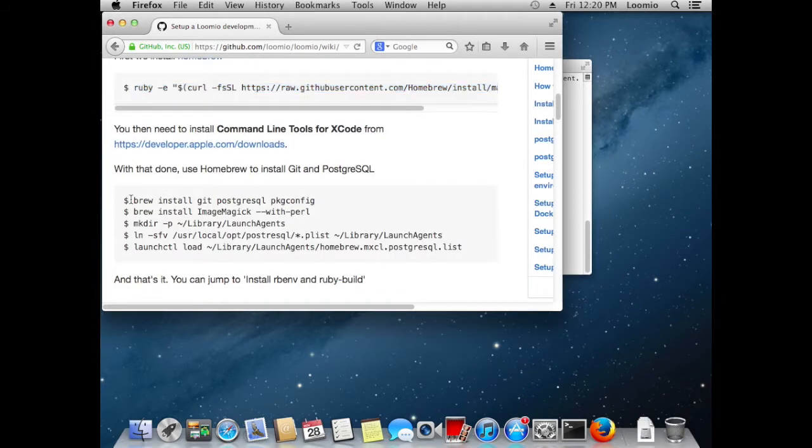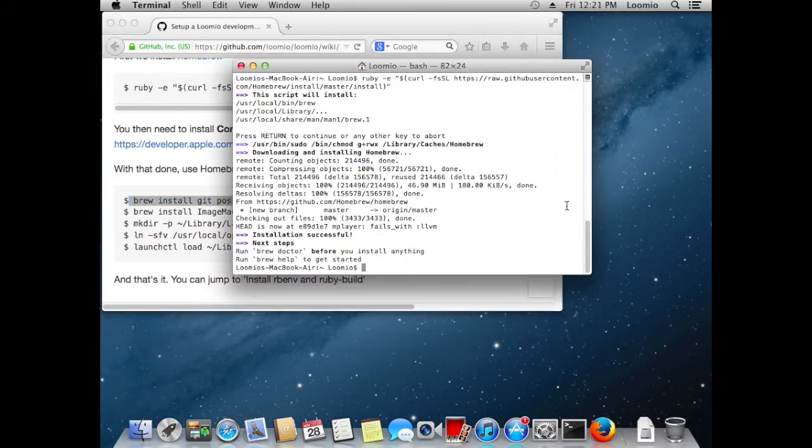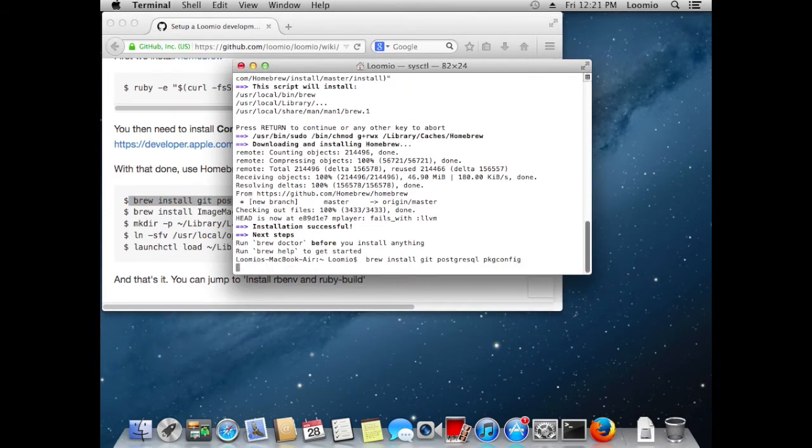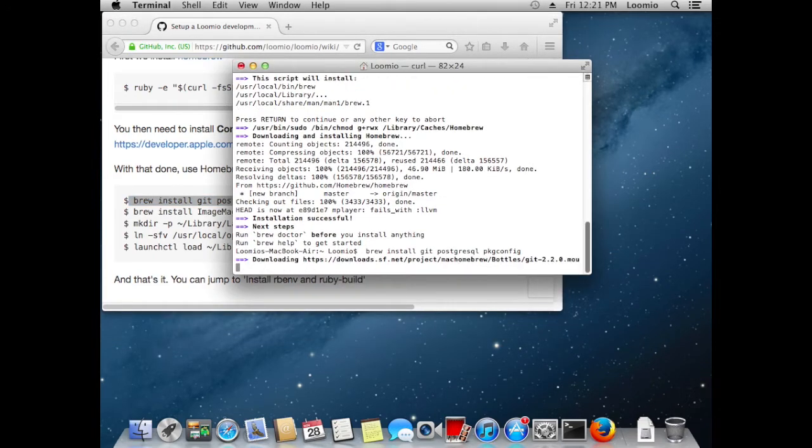So we continue on with the instructions. Copy and paste this. This is to install Git, PostgreSQL and PKG config. And here they go.